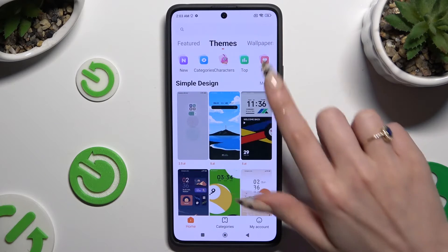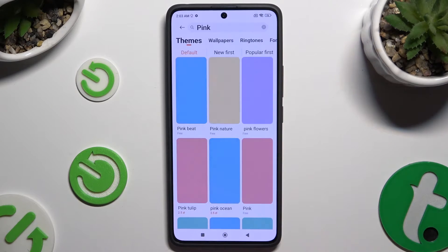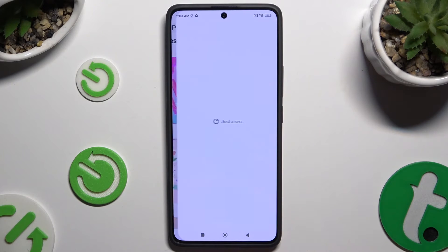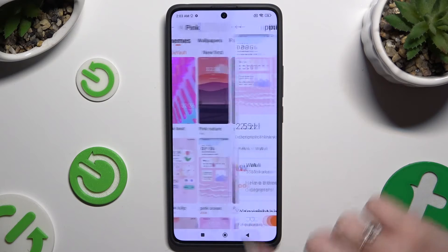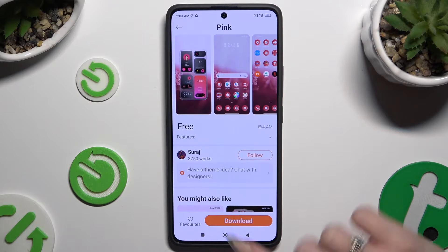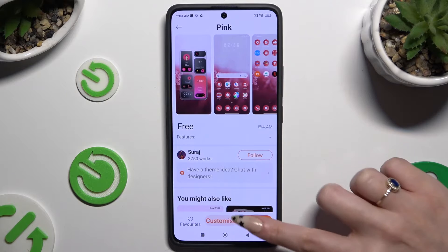Wherever you decide, after finding the perfect one for you, click on it. Select Download at the bottom and hit Apply.